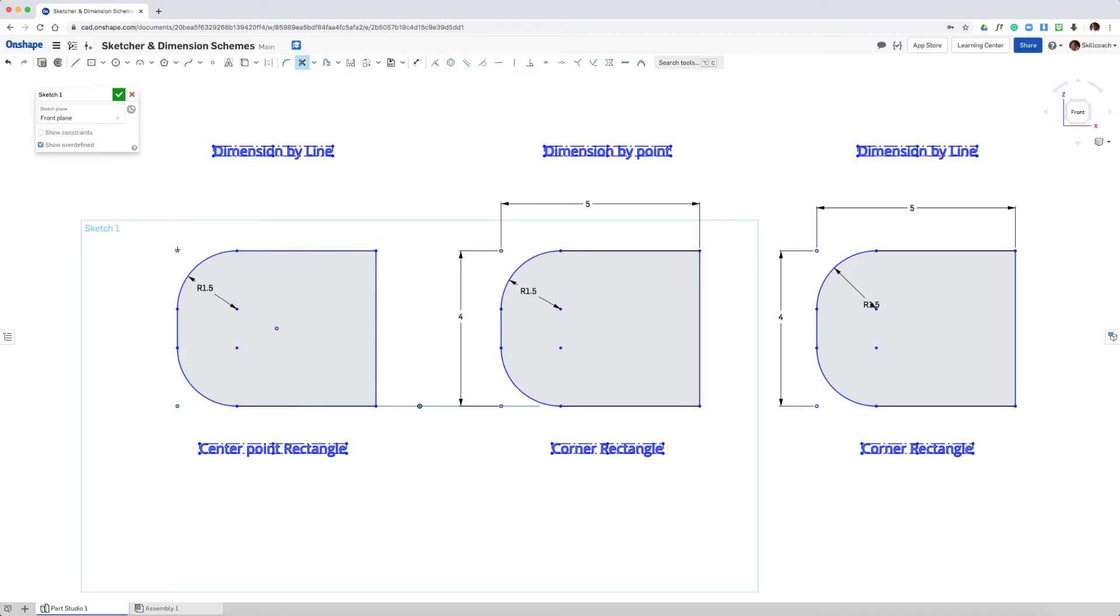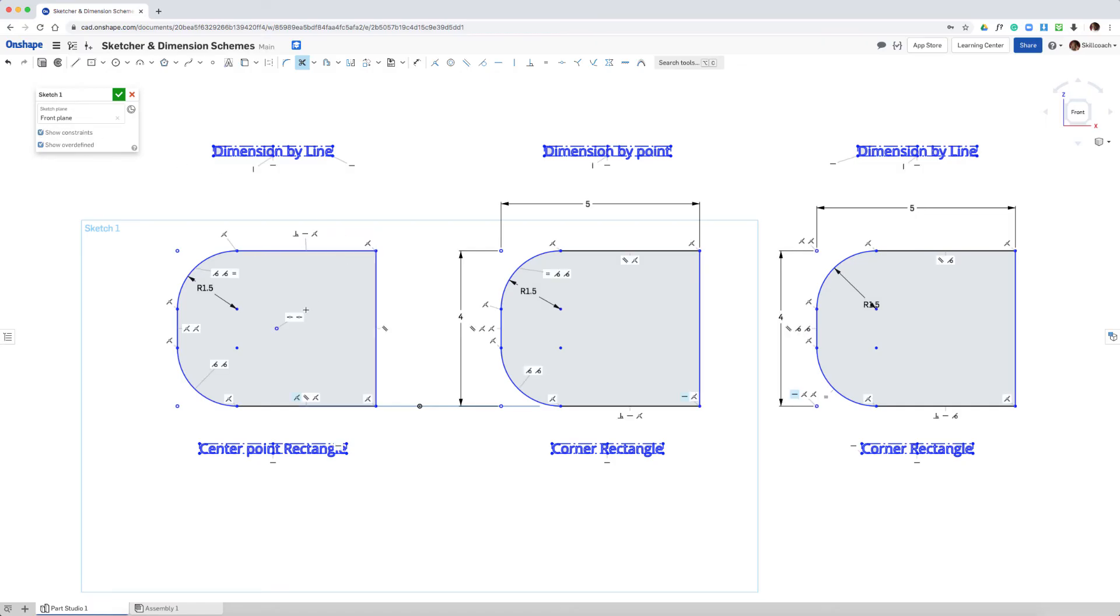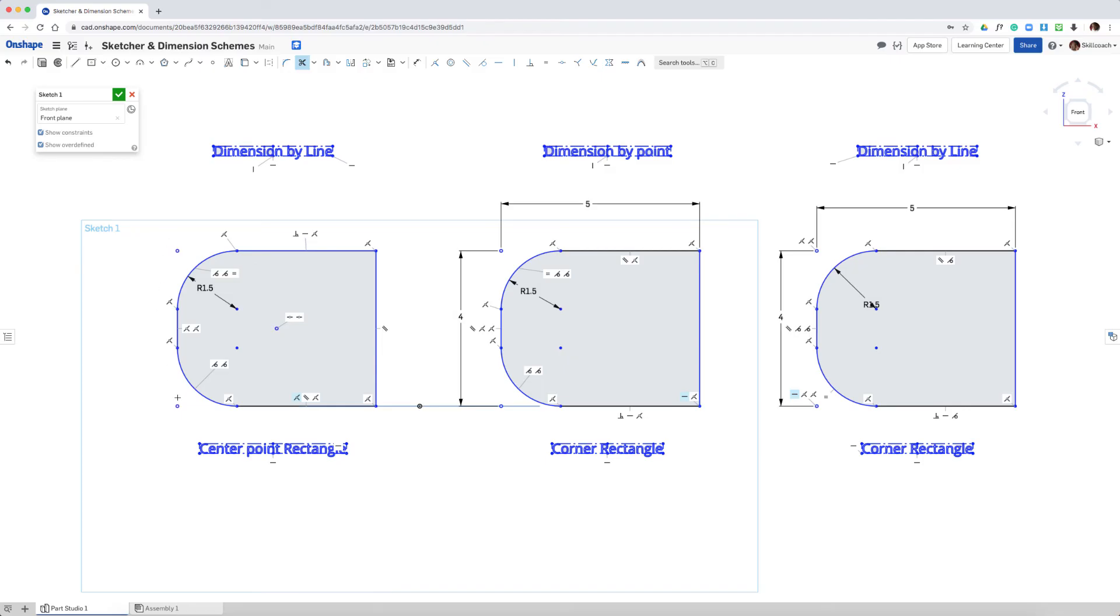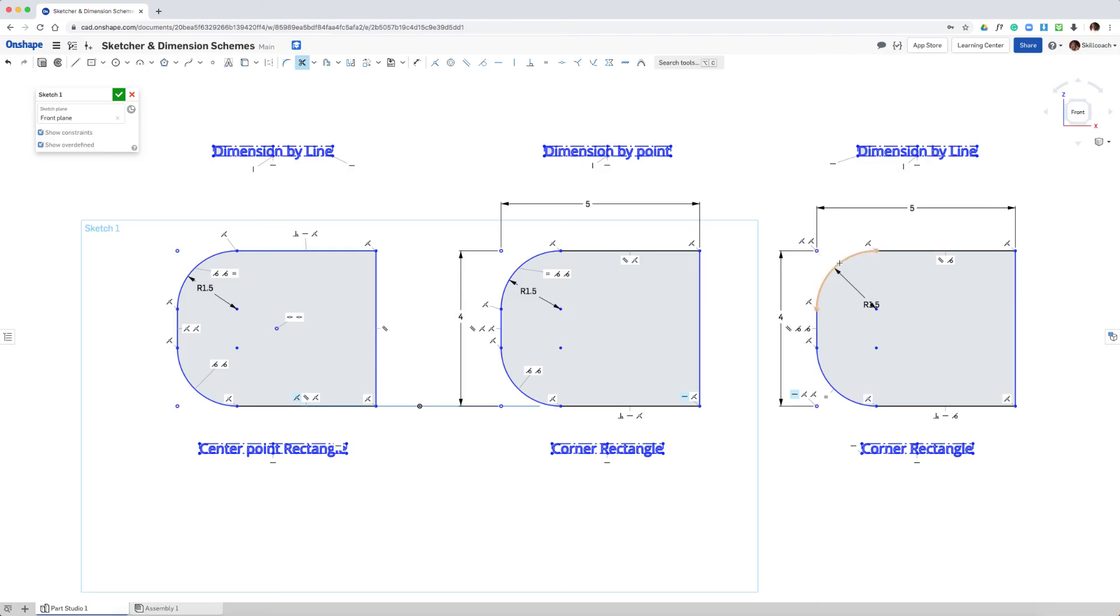Now these points that we are seeing here remained because of the pre-existing constraint. It was based on the original rectangle. Now over here, as already mentioned, the point remains because the dimension was to the vertices, and so it kept the vertices and trimmed away the extra material. Over here the system created vertices based on using the fillet tool.